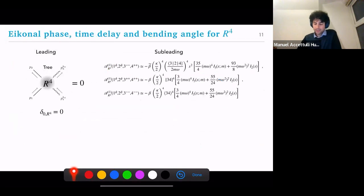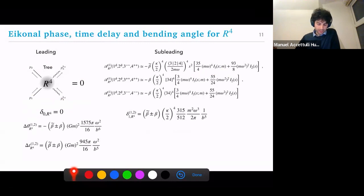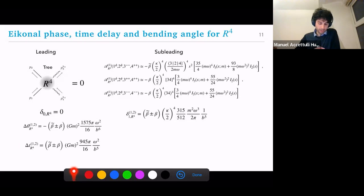Since R⁴ does not modify the free graviton amplitude, the free amplitude contribution is also vanishing — which indeed it is. This leads to the leading eikonal phase being zero. At subleading order you get these expressions, and consistently with the absence of a leading term, there are also no boxes inside these expressions, so there is no exponentiation happening. You go ahead, compute the eikonal phase, get the angle, get the time delay.